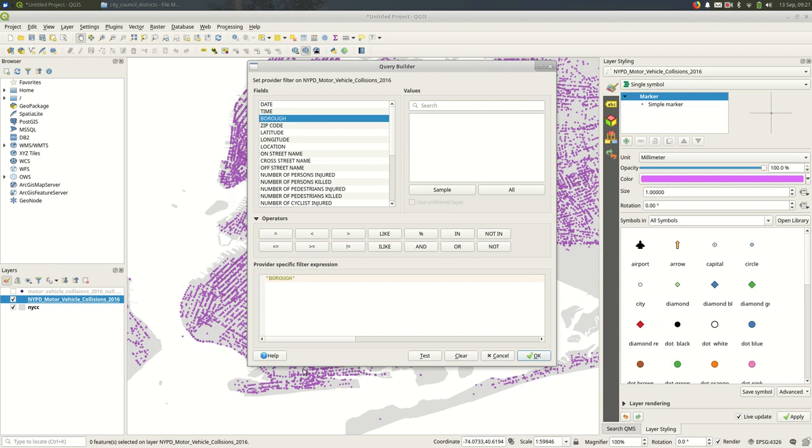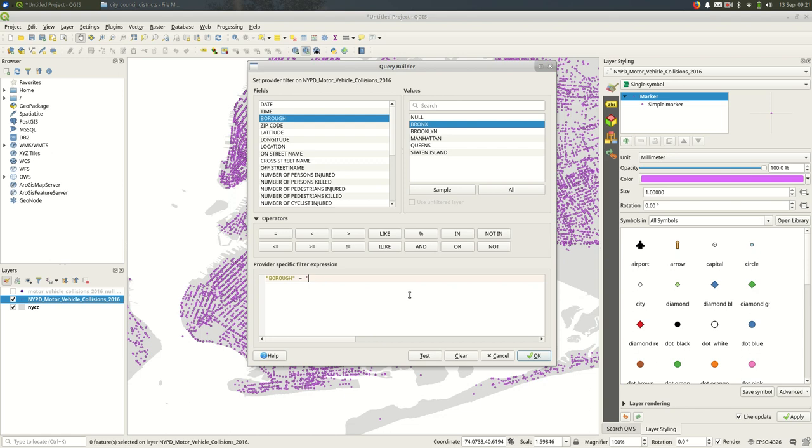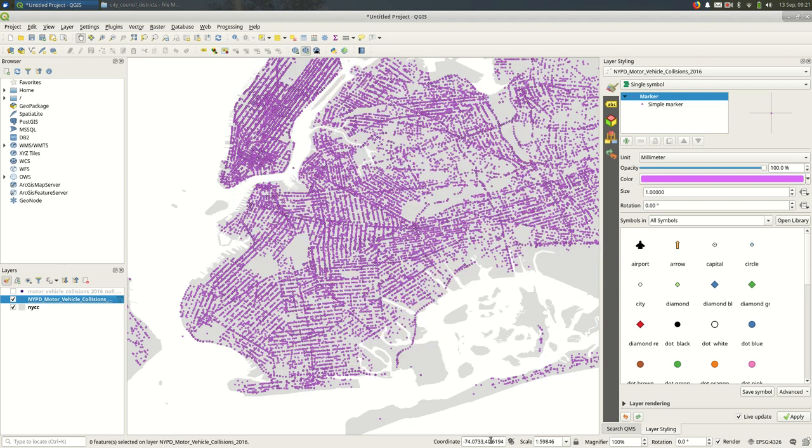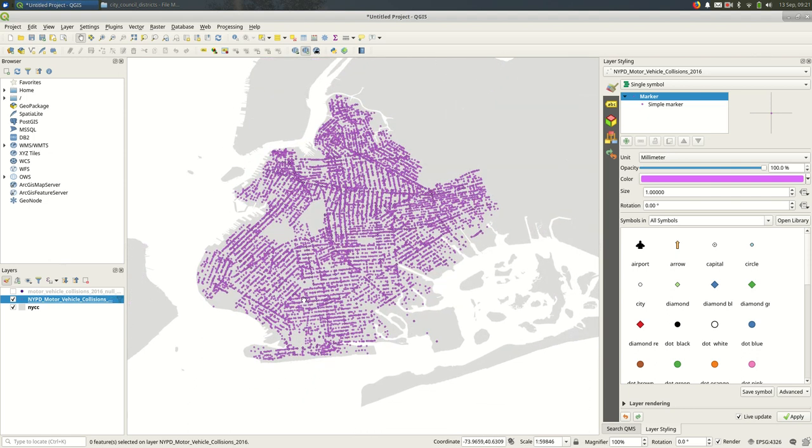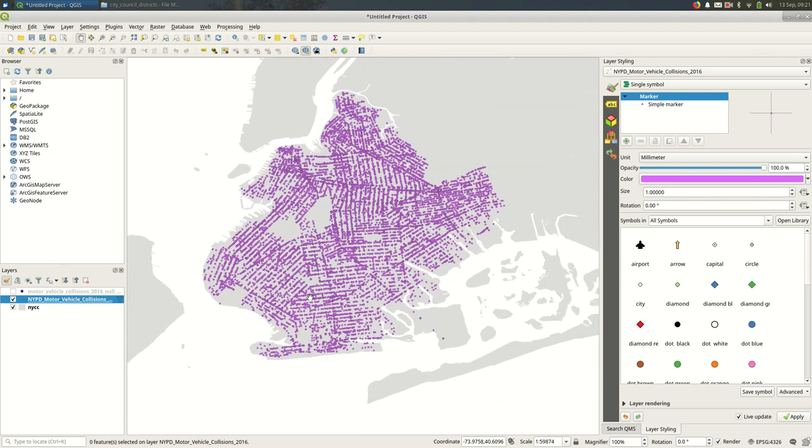We're going to stick with borough equals, and I'm going to find all the values. Borough equals, I didn't mean Bronx that time, Brooklyn. And I'll hit OK. And you should see just the Brooklyn features are on the map. And the features are still there. I didn't change the file. Just in this project, I am only showing certain features.